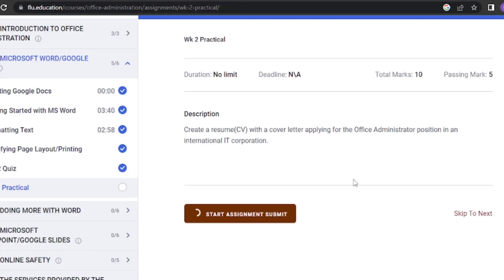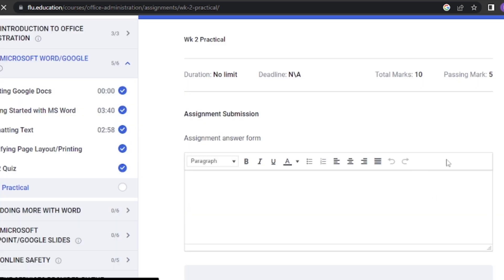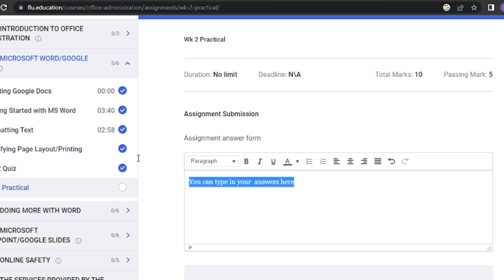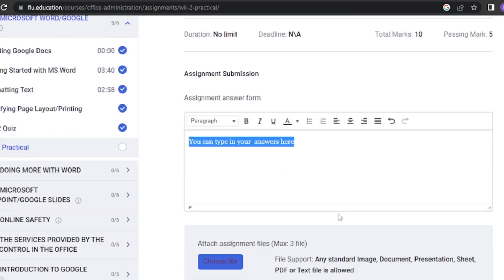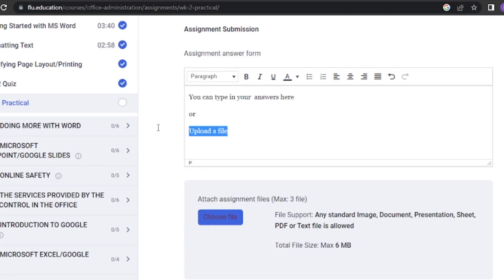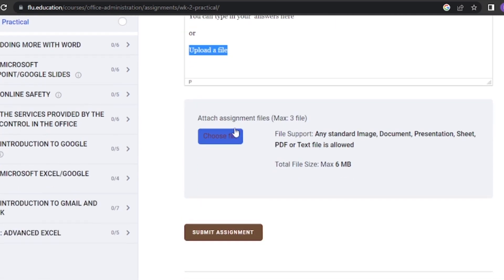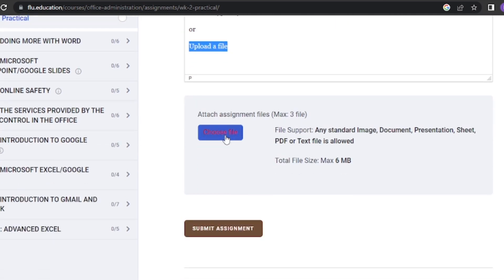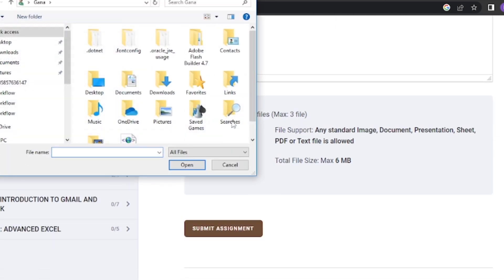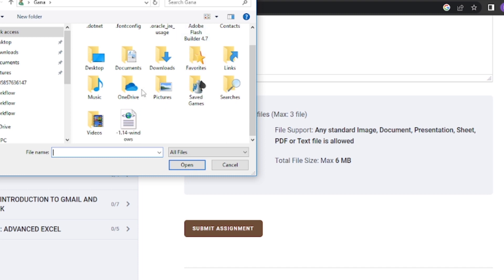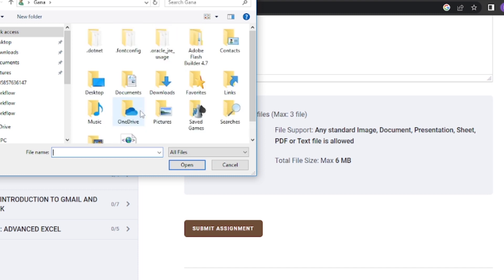To submit an assignment, click on Start Assignment Submit button. You can choose to write in the text box or upload a document by clicking on Choose File button. After attaching your file and you are okay with what you have done, you can then click on Submit Assignment button.